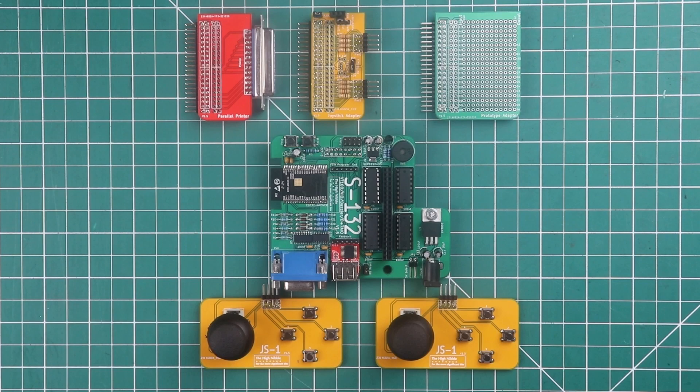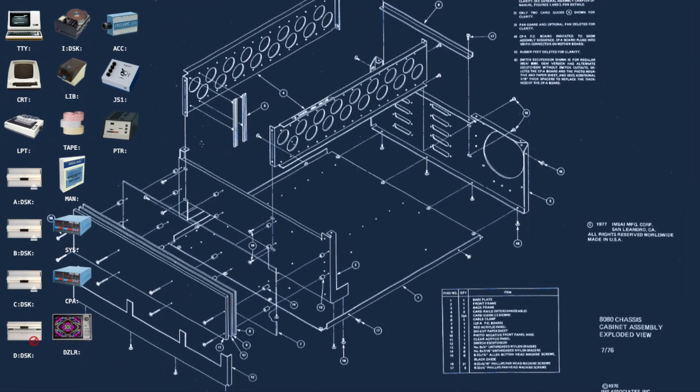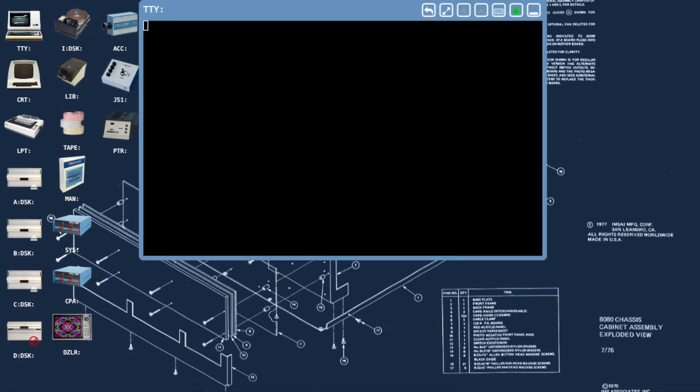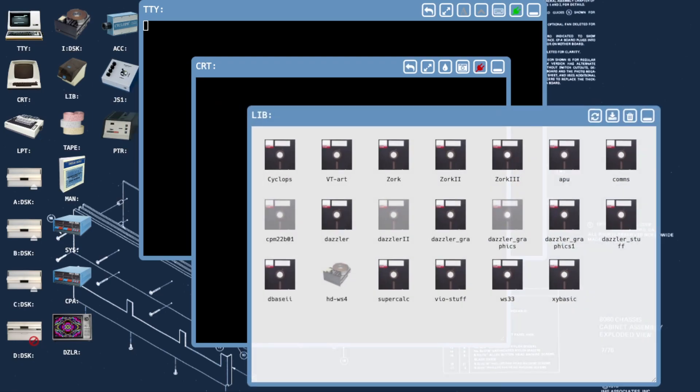So if we quickly recap what the features of the web desktop were or some of the key input and output features. It provided a teletype which was a VT100 emulation, the CRT which is the character-based I.O. from the IMSAI VIO card. It provided disk management and a disk library so you can change the disks in the four emulated floppy drives.